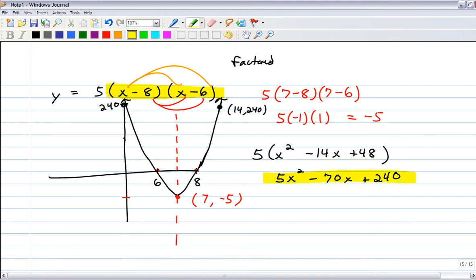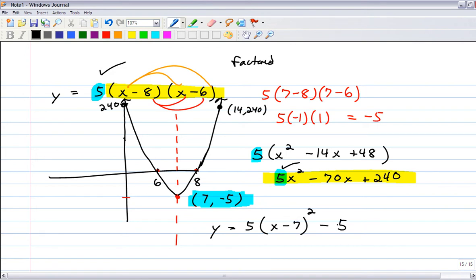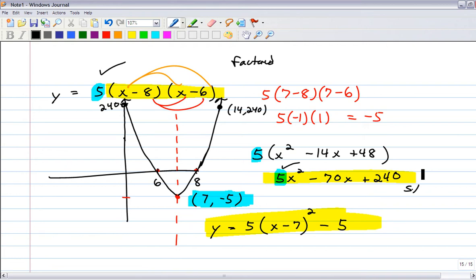Vertex form is easy since you have the vertex. The coefficient 5 comes from the original. The vertex is right 7 and down 5, so vertex form is y equals 5 times (x minus 7) squared minus 5. Done — you've got factored form, standard form, and vertex form.